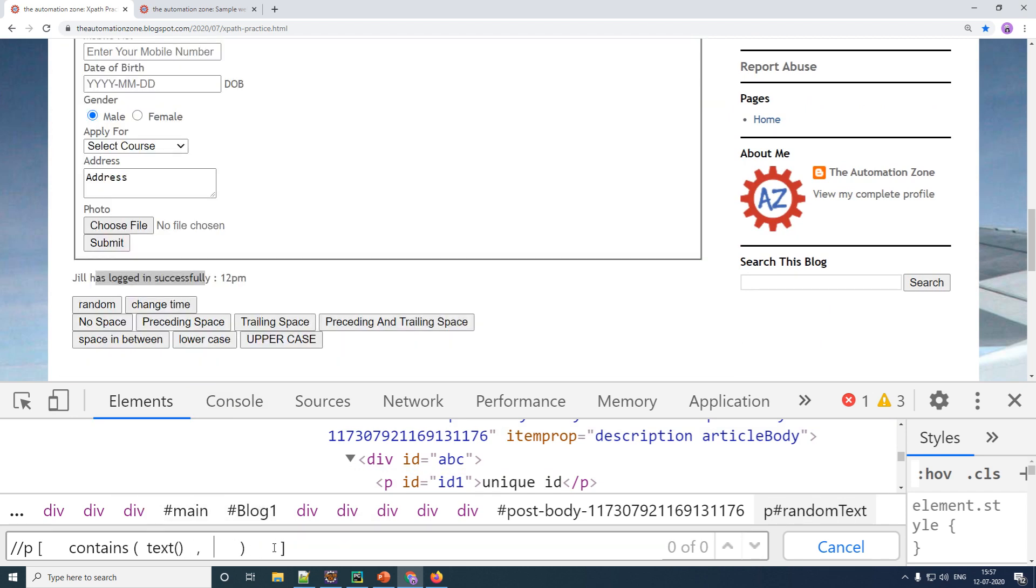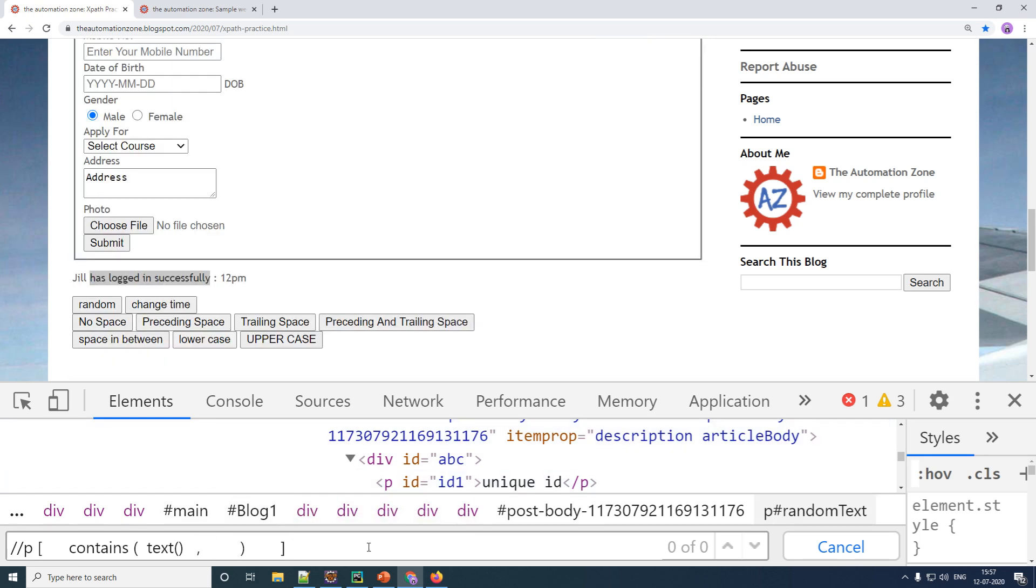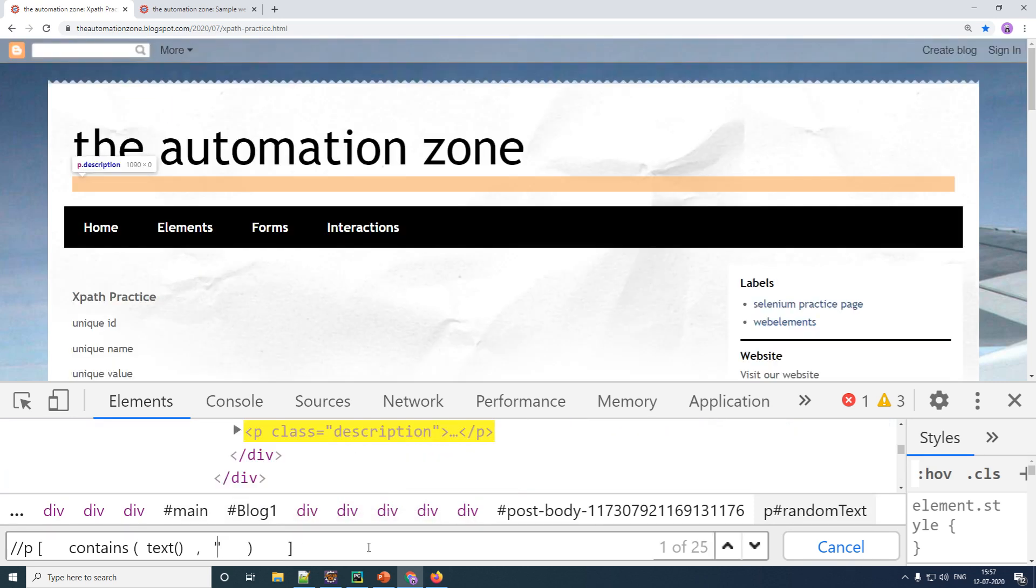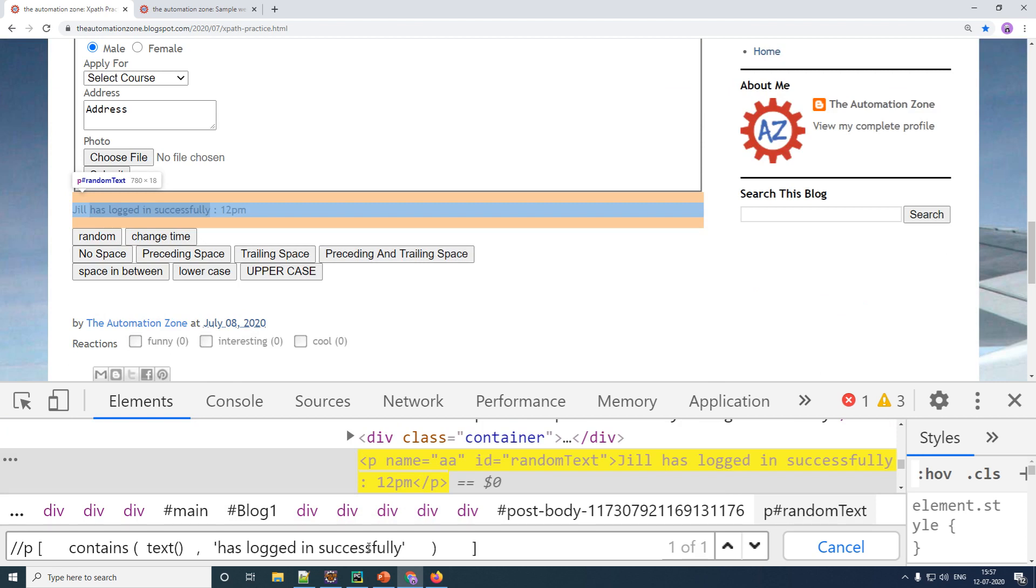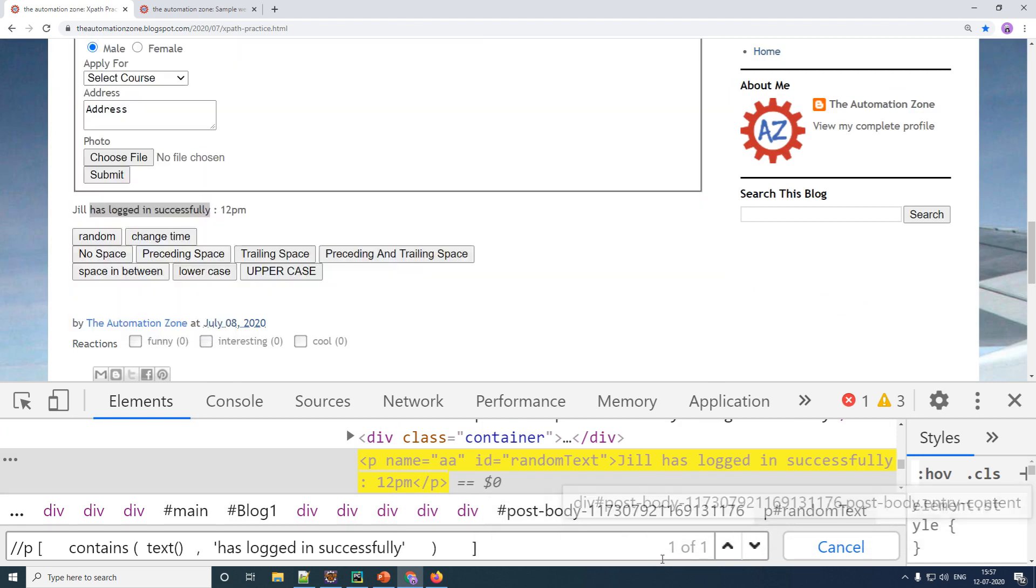Your second parameter is going to be what do you want to search inside of the text. So I want this particular part of the text to be verified, which is has logged in successfully. So give that as your second parameter. And as you can see, it searches a text based on a partial match.